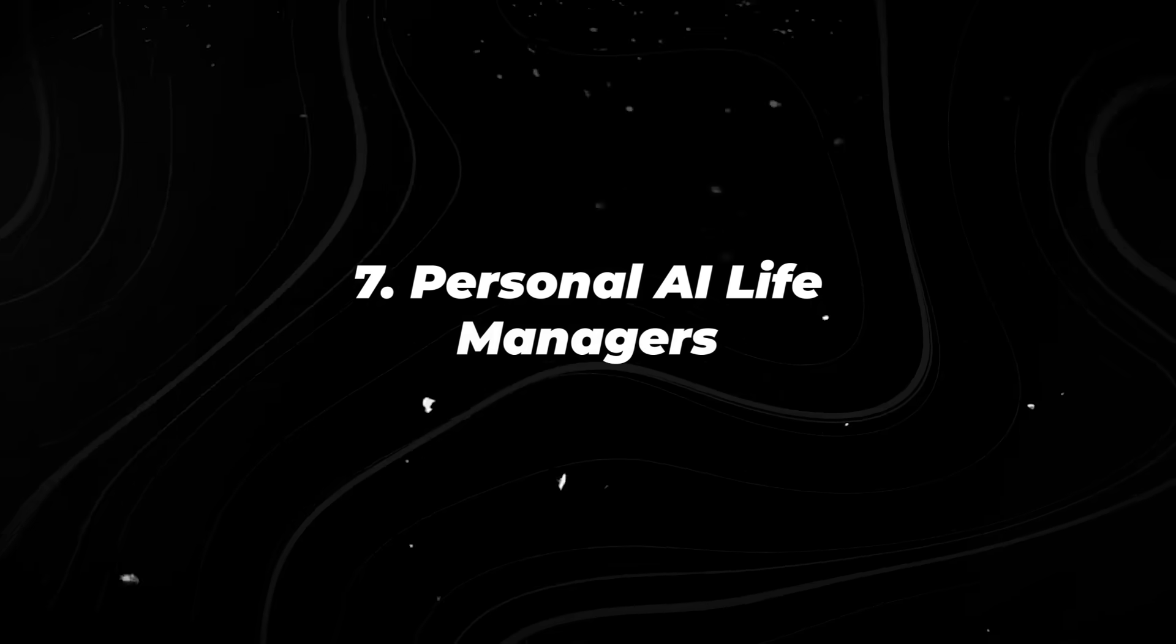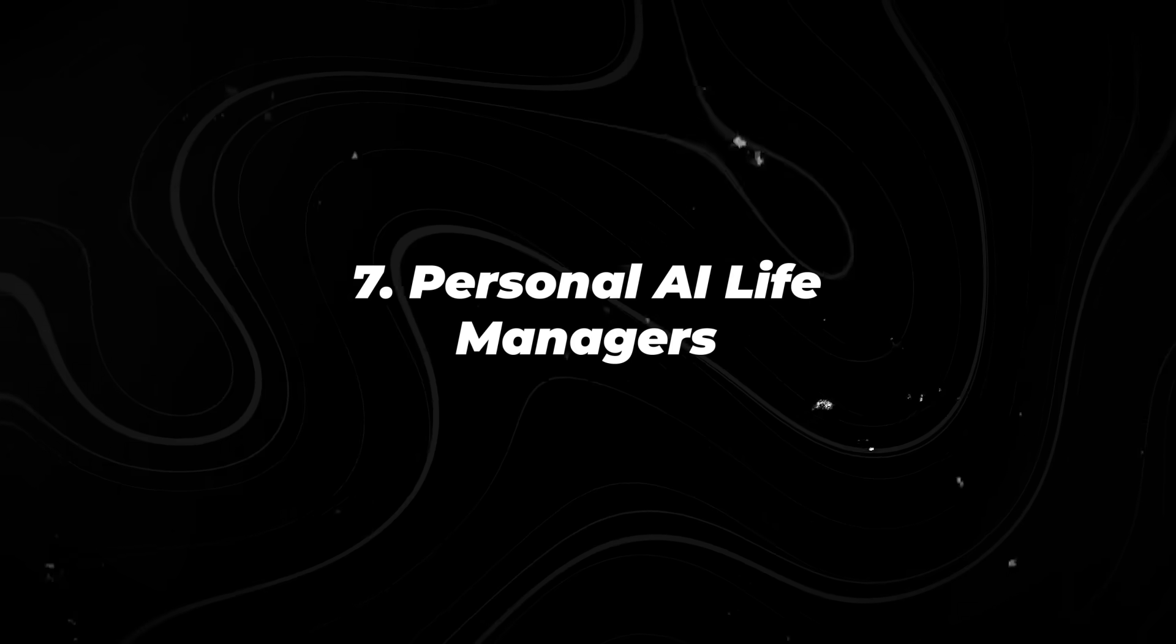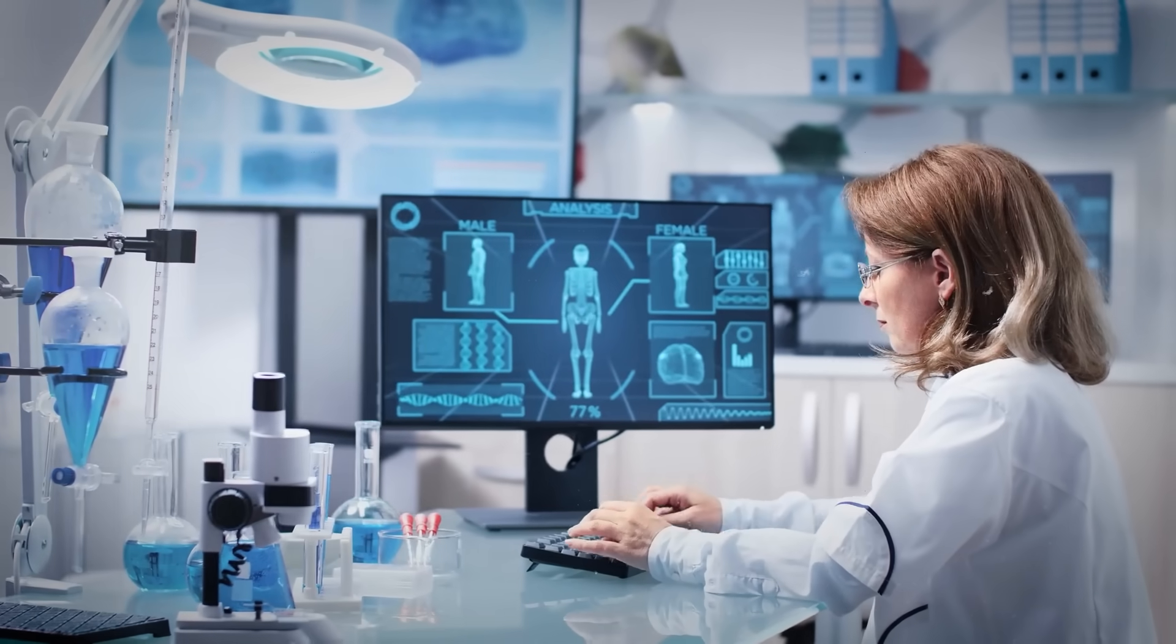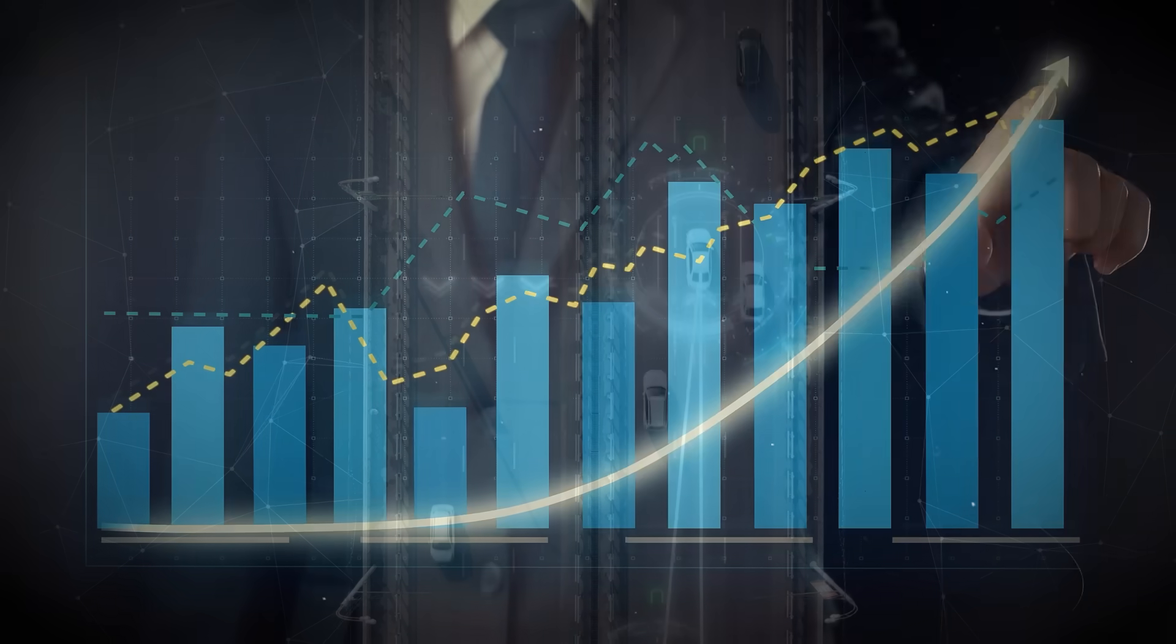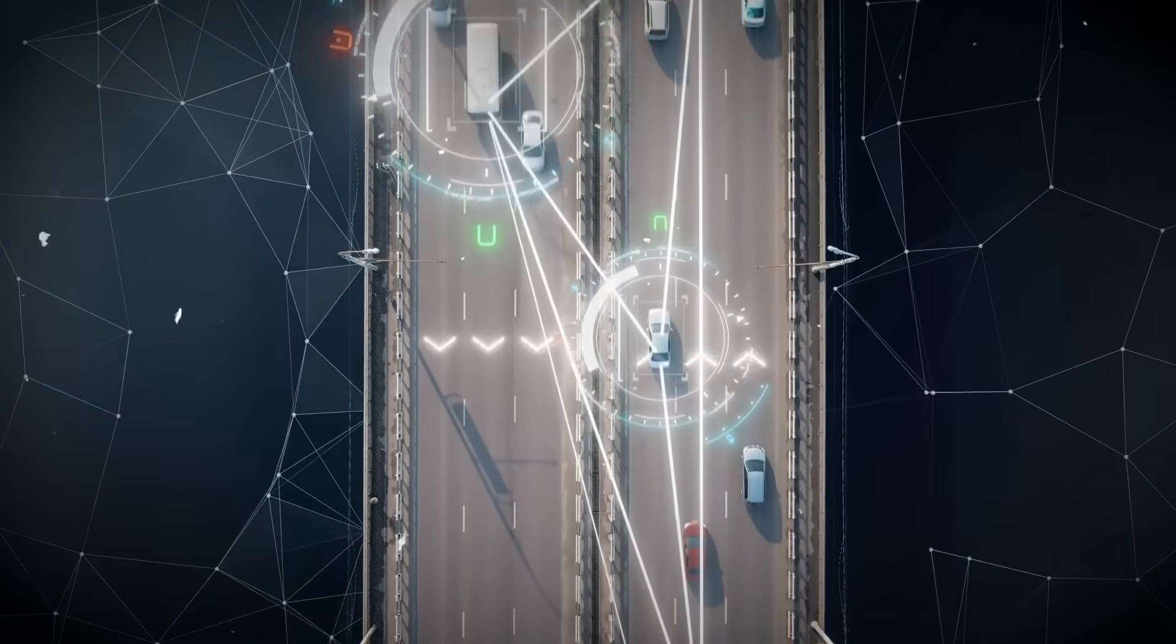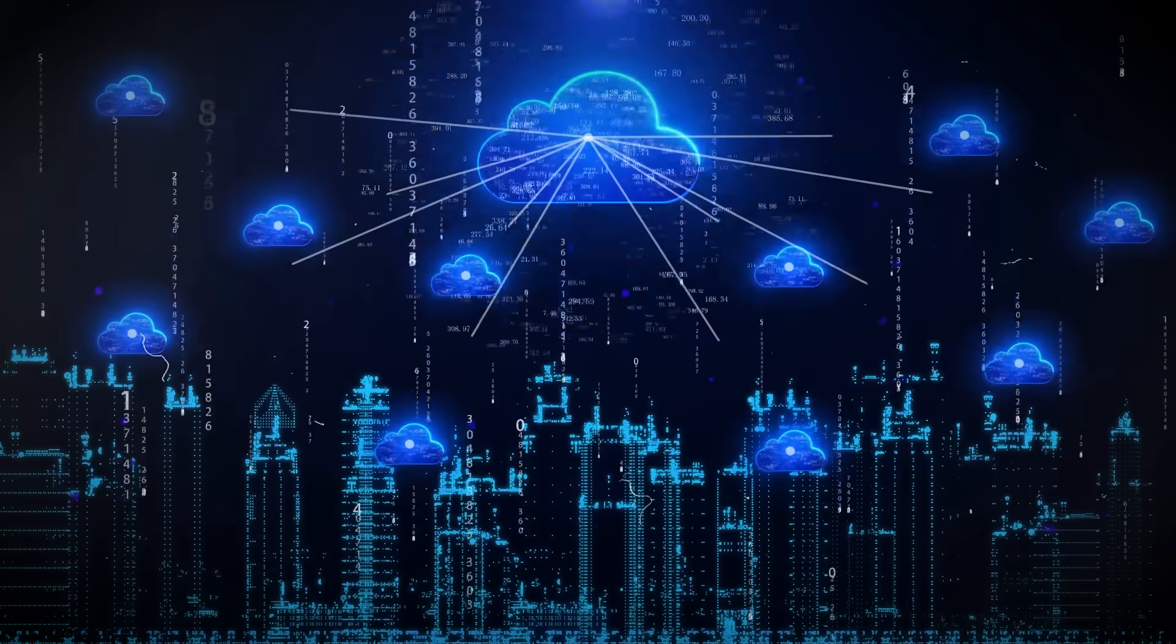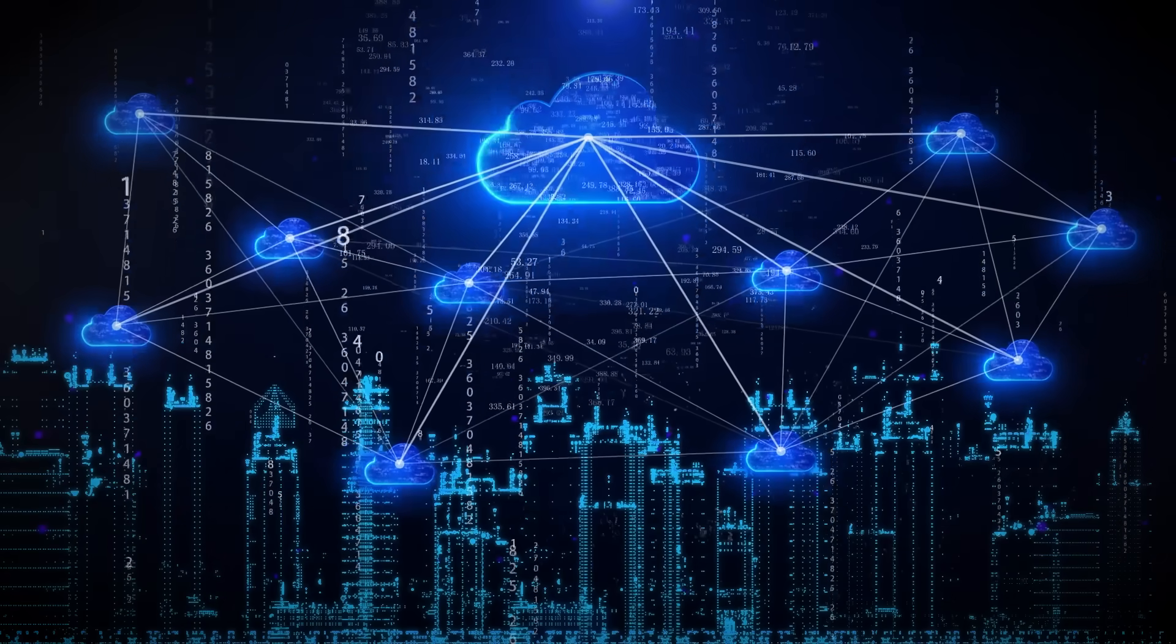Number 7. Personal AI Life Managers. Most people don't lack motivation. They lack bandwidth.